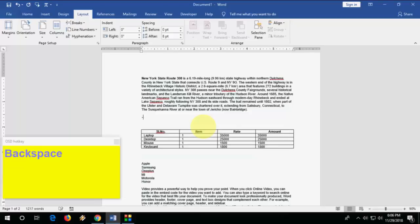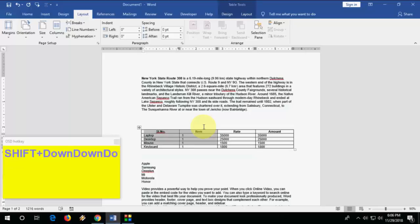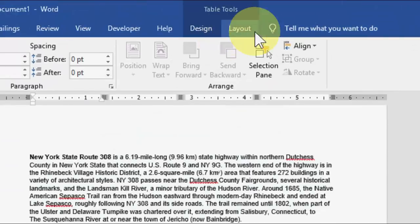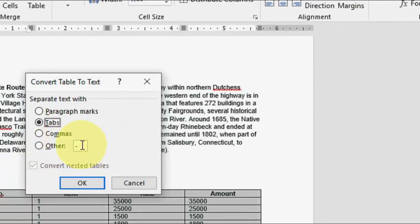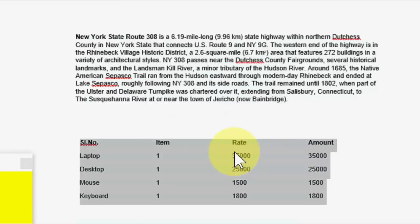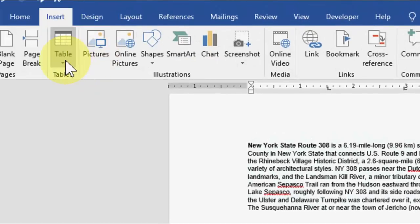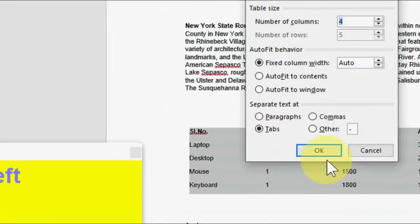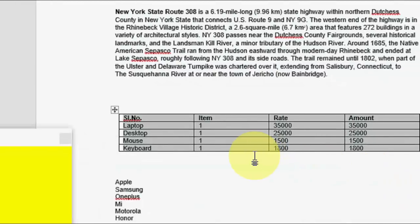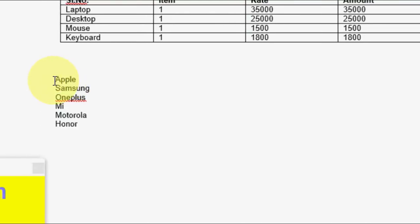How to convert a table to text and text to table. Select your table, go to Layout, click Convert to Text, remove any separator if needed, and click OK — the table is now converted to text. To convert text back to a table, select the text, go to Insert, then Table, click Convert Text to Table, and click OK.